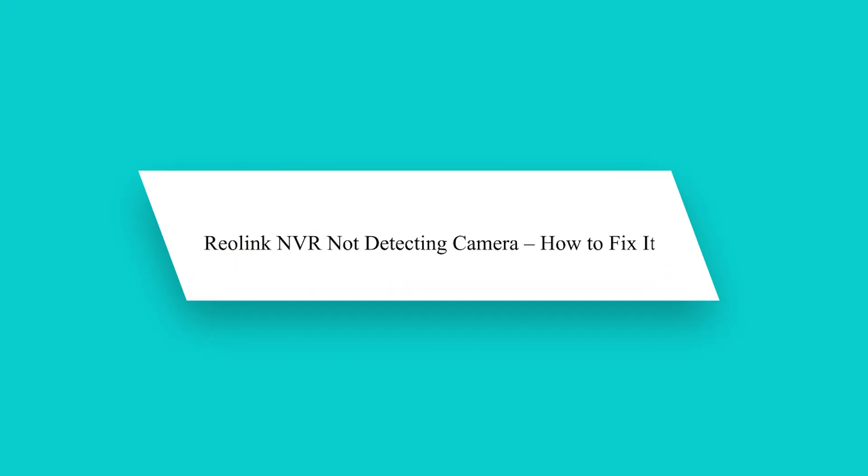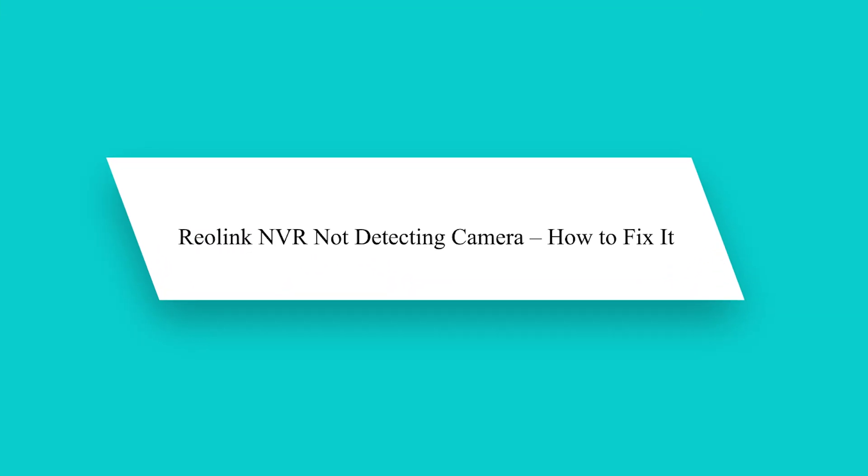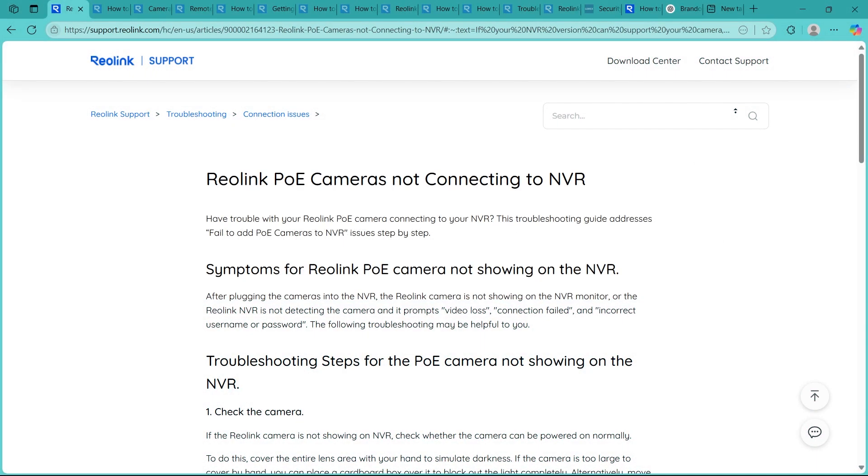Hello guys! If your Reolink NVR isn't detecting a connected camera, don't panic. This is a common issue with some simple fixes. In this video, I will show you step by step how to troubleshoot and get your cameras back online quickly.